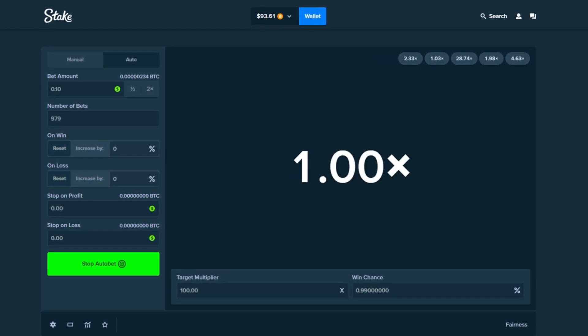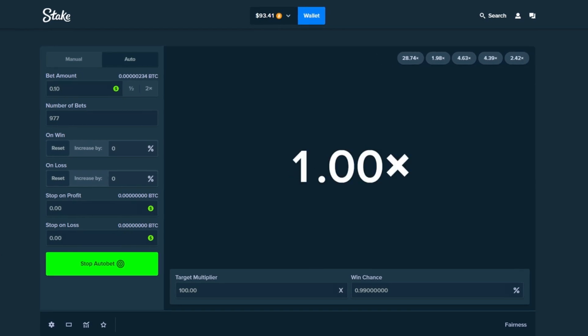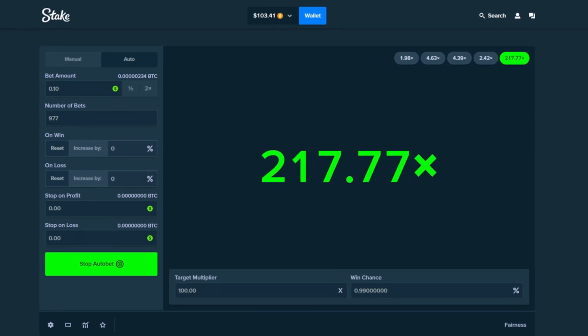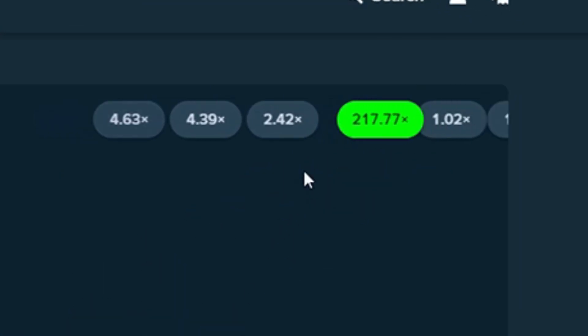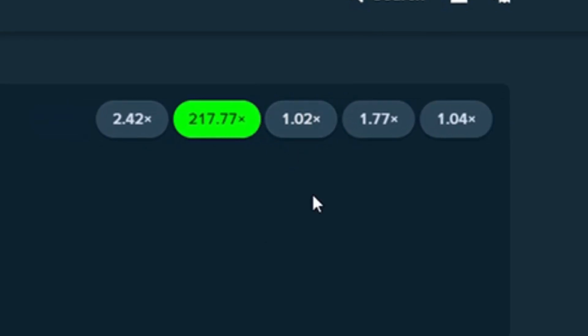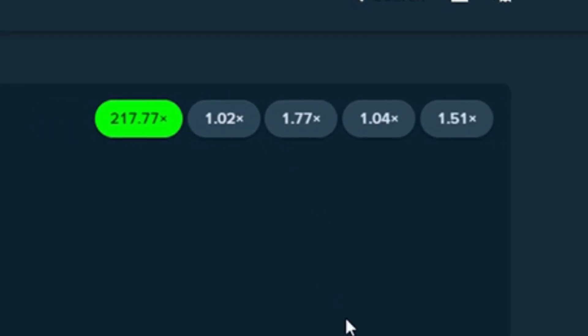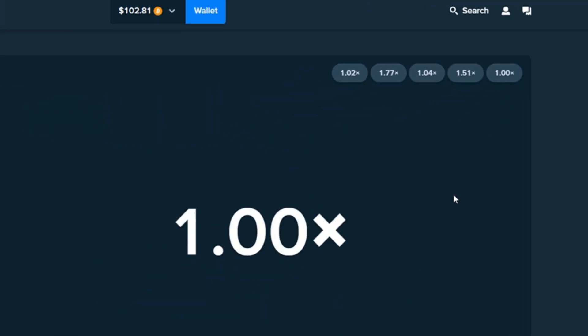Hopefully we can hit a bunch of 100xs. That's the goal of course and then we can slowly increase the bet amount since we will have enough to complete the challenge. There we go! Pretty early on in the video we actually hit a 217x. That's what we like to see.